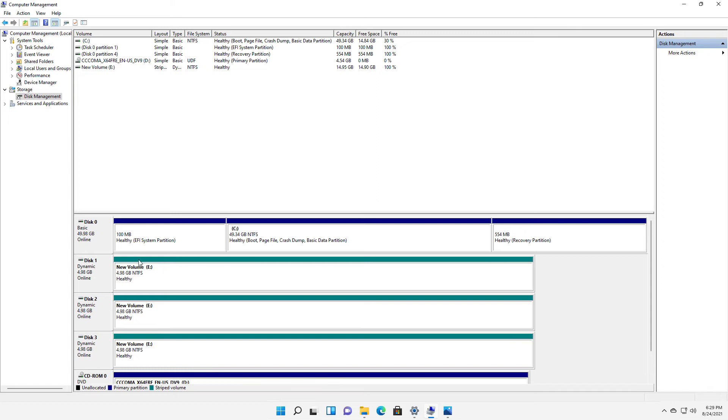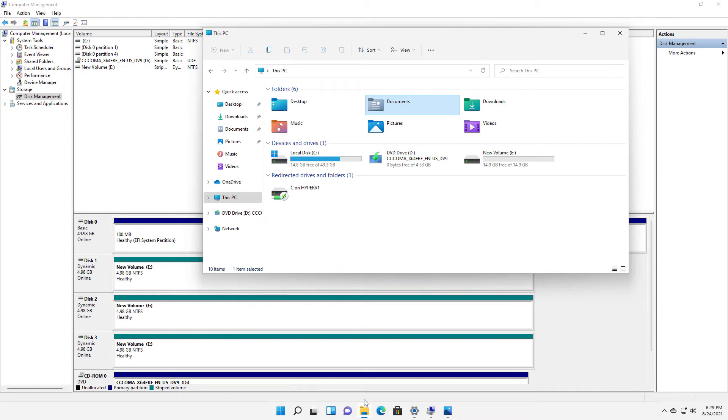You see all three of these drives show up as the E drive and the color has changed. Now if I go into my file explorer, I can see my E drive and it's giving me 14.9 gigabytes of storage space.